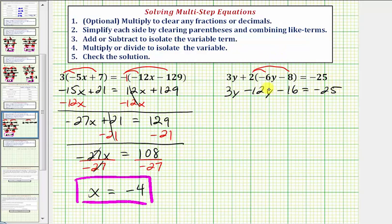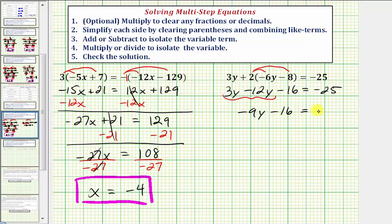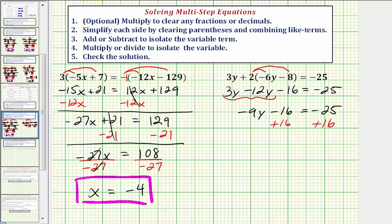We're still on step two because notice how we do have like terms on the left side — we have two y terms. So we'll go ahead and combine these two terms. Three y minus 12y is equal to negative 9y. So we have negative 9y minus 16 equals negative 25. Step three, we want to add or subtract to isolate the variable term. We want to isolate negative 9y, so we'll undo minus 16 by adding 16 to both sides. Negative 16 plus 16 is zero, so we have negative 9y equals negative 25 plus 16, which is equal to negative 9.